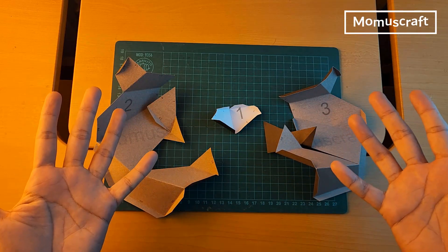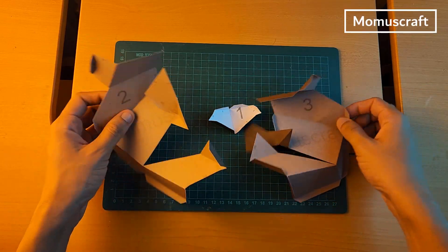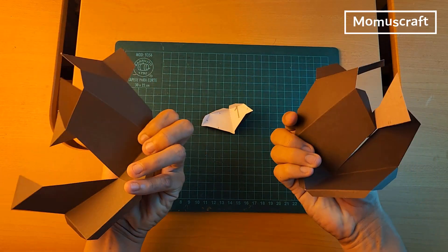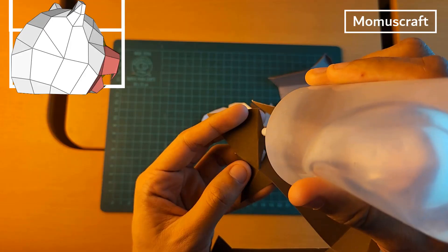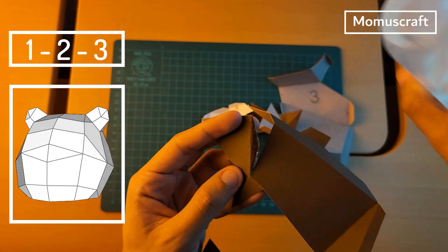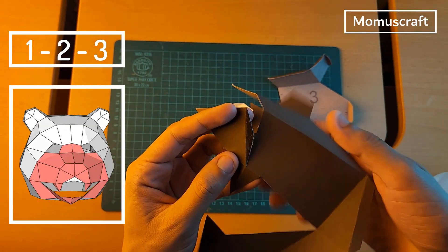As you can see, here we already have the mask pieces. We're going to start using pieces 1, 2, and 3.